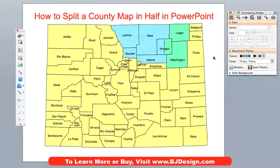Today's lesson was splitting a county in half in one of our editable World of Maps PowerPoint maps. And it was pretty simple — we just used the freeform drawing tool and traced over the perimeter of the county and gave it a color.